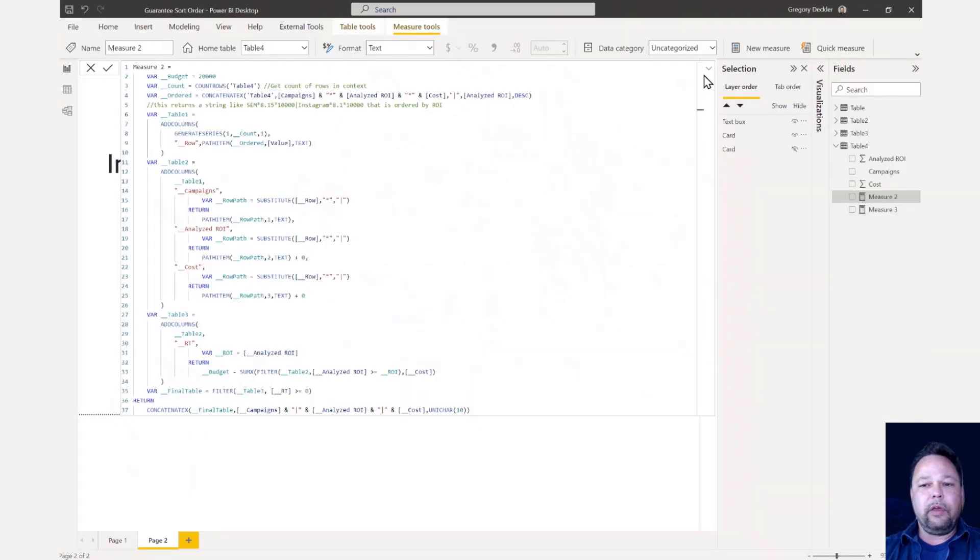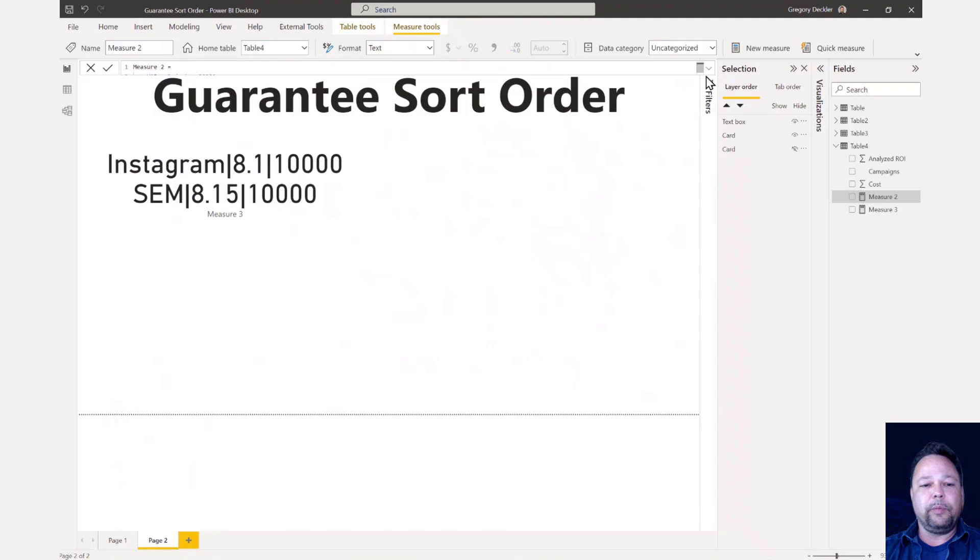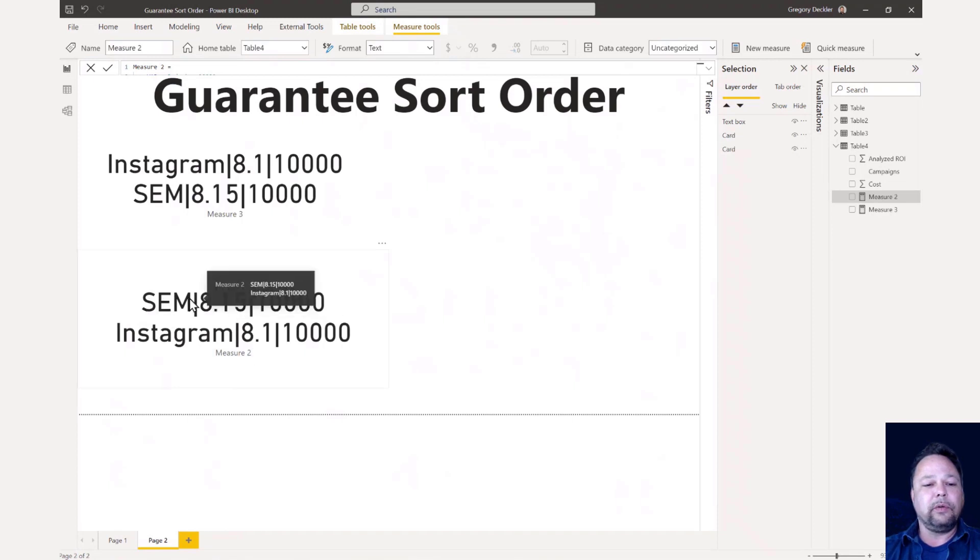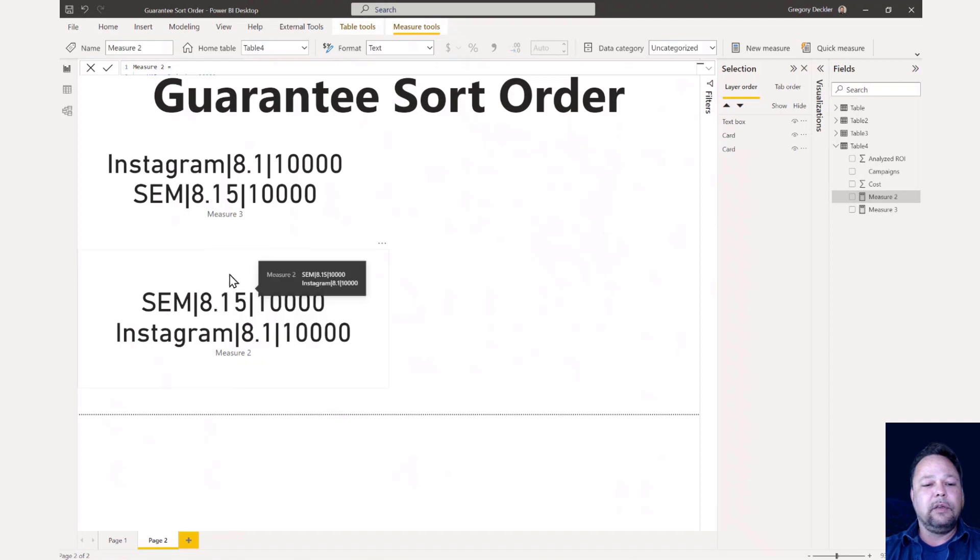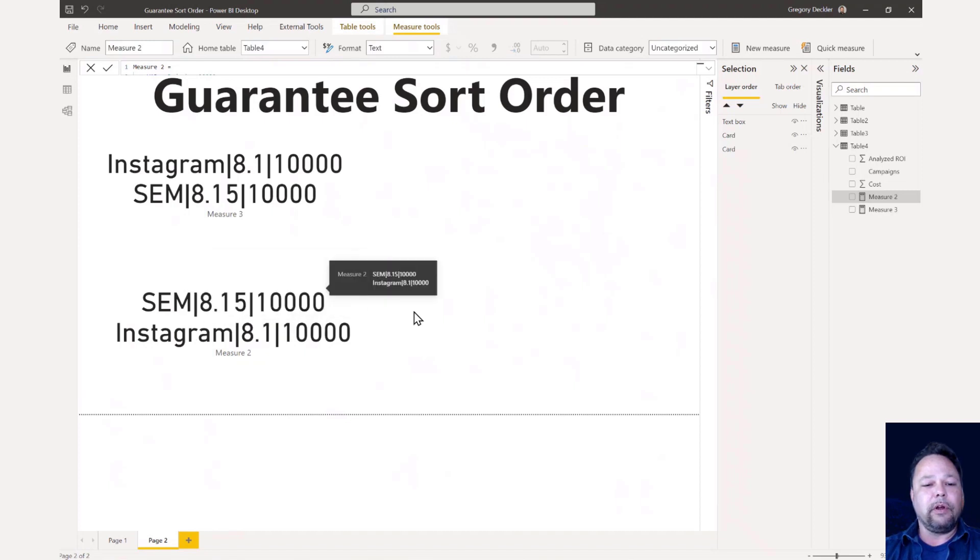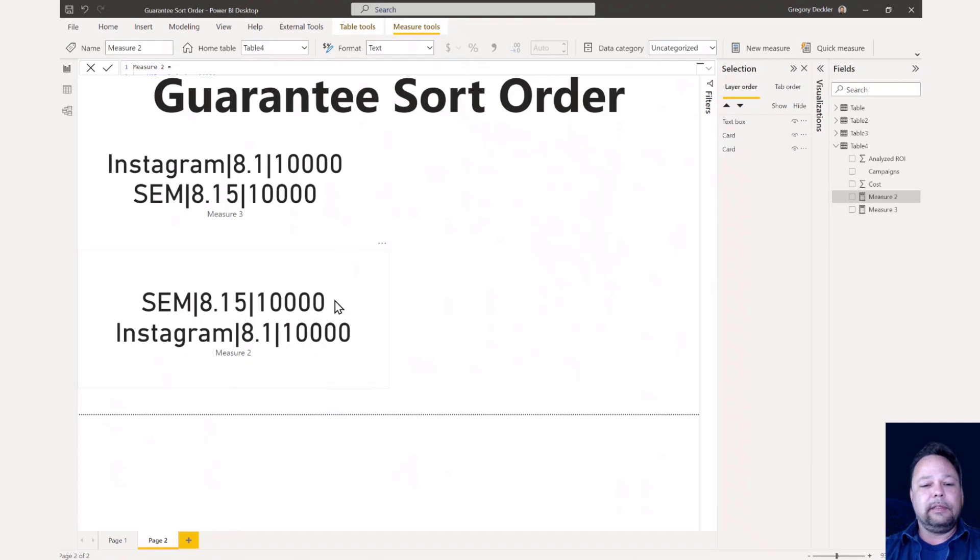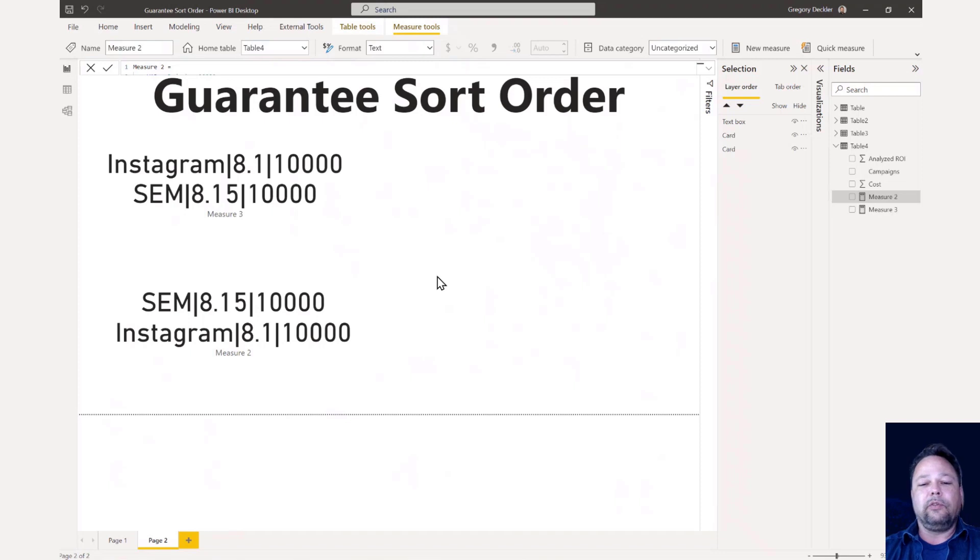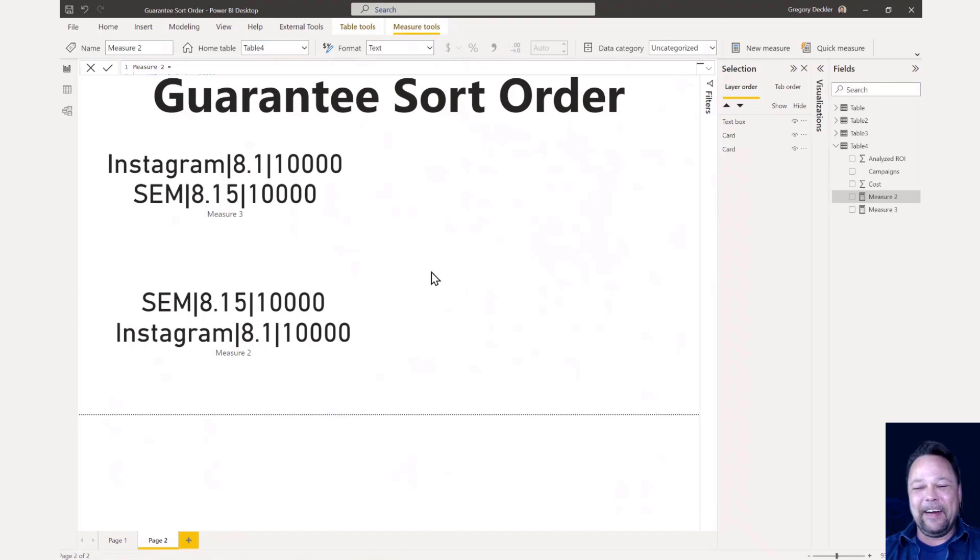So there you go. And now what comes back if I unhide this card visual is now we come back and we have our guaranteed sort order of from highest to lowest campaign. So our SEM was our highest ranked ROI for our campaign. And Instagram is the second one. And so proof positive that all of those people that believe that DAX cannot guarantee sort order are lying to you because you can do it.